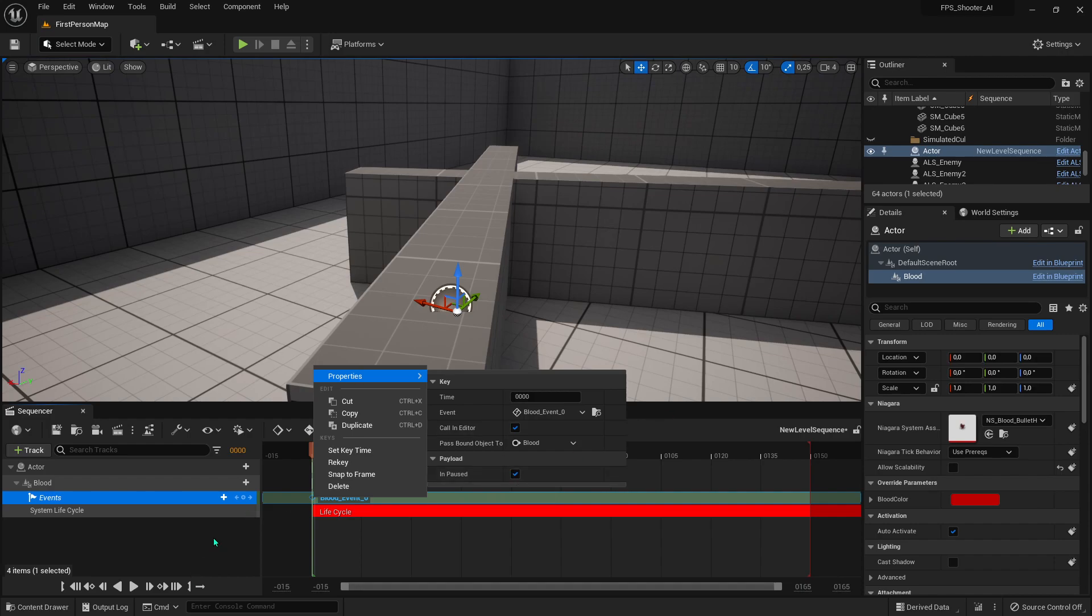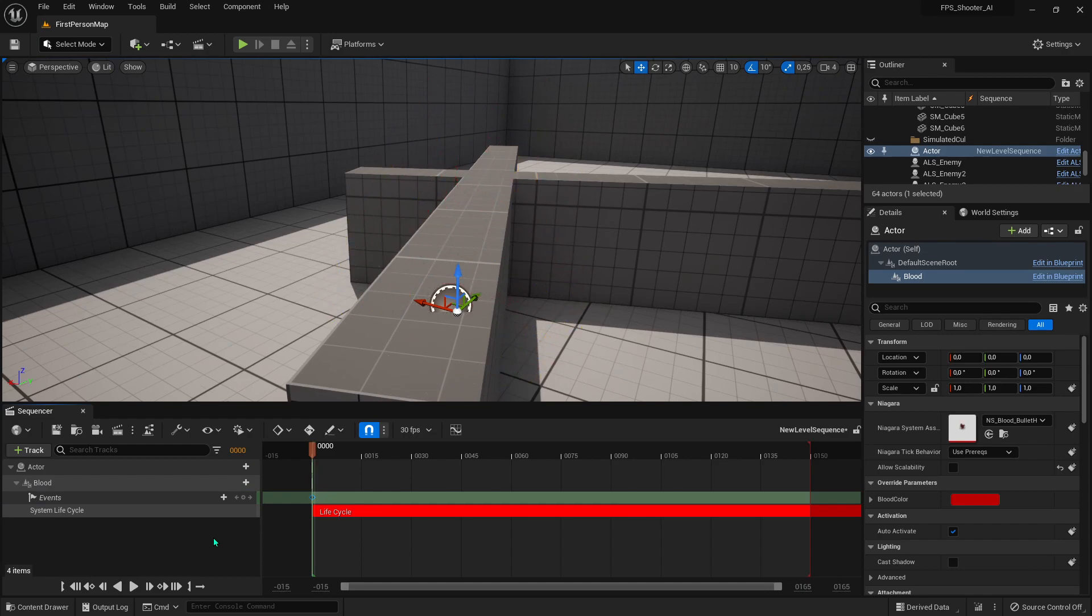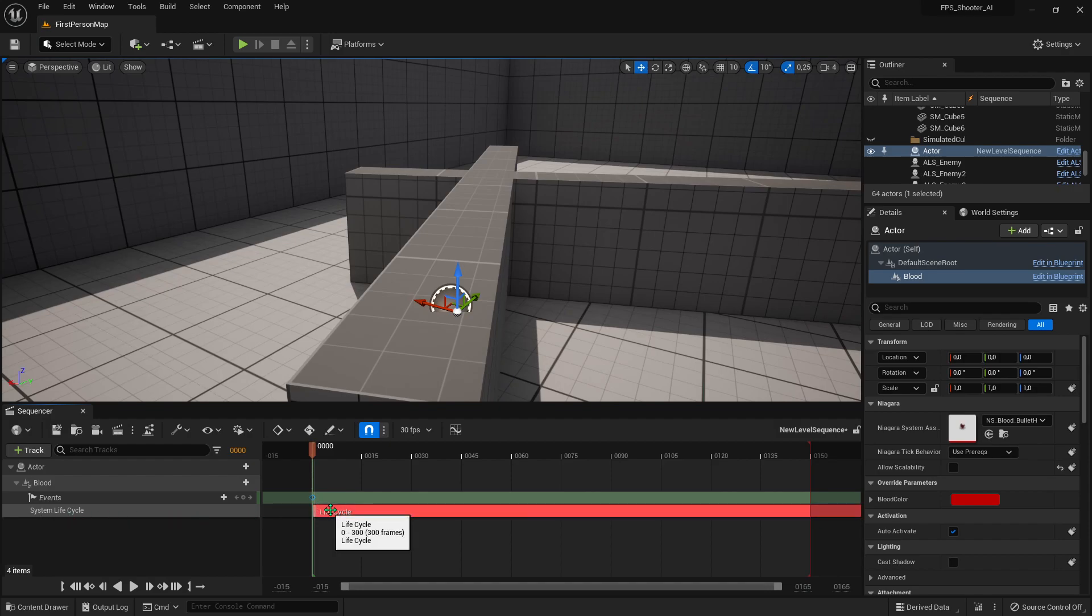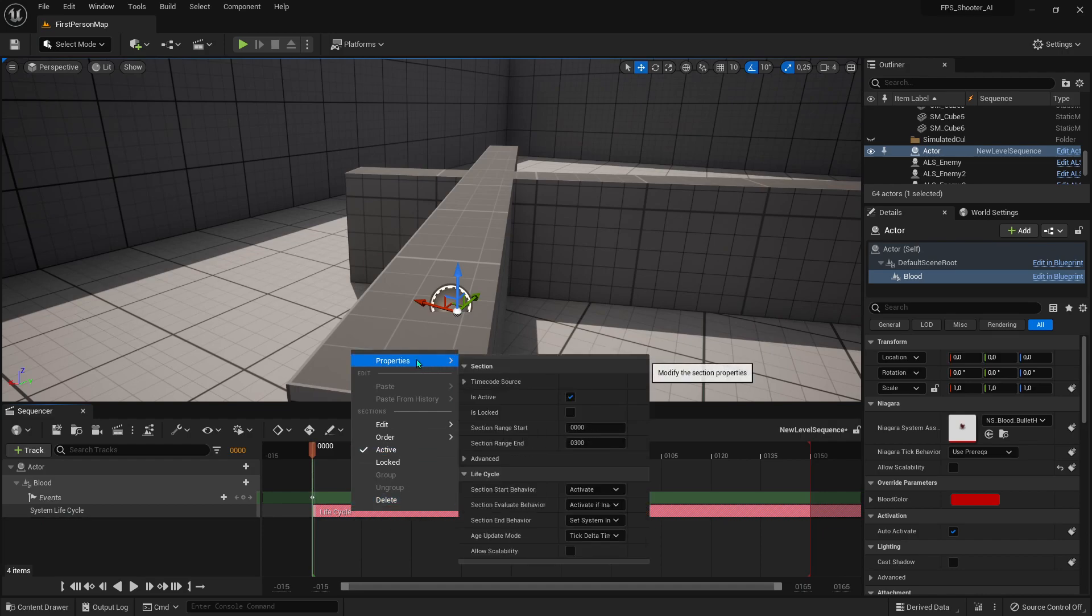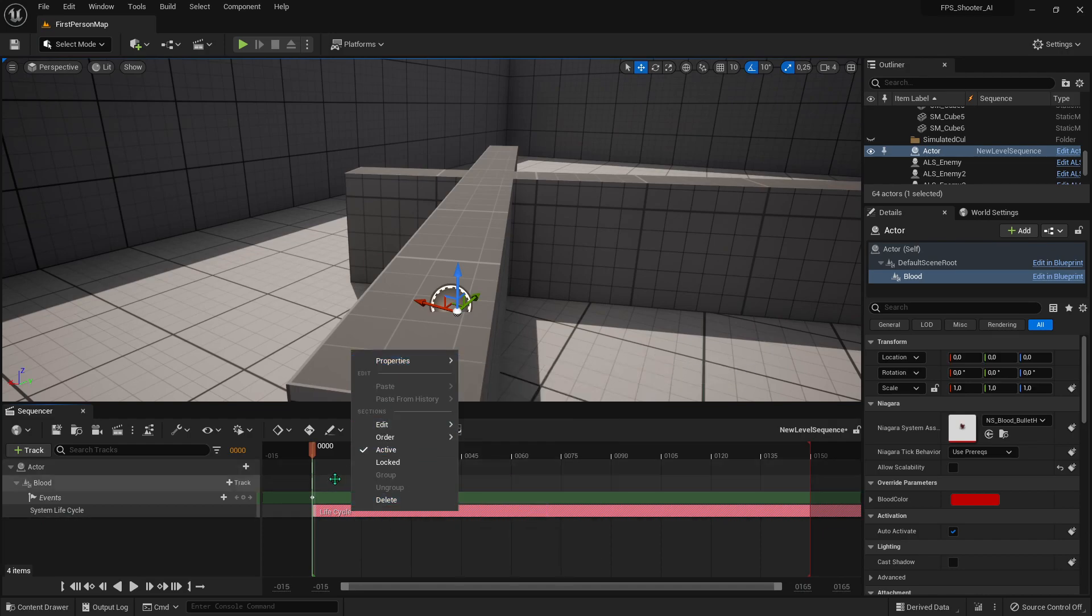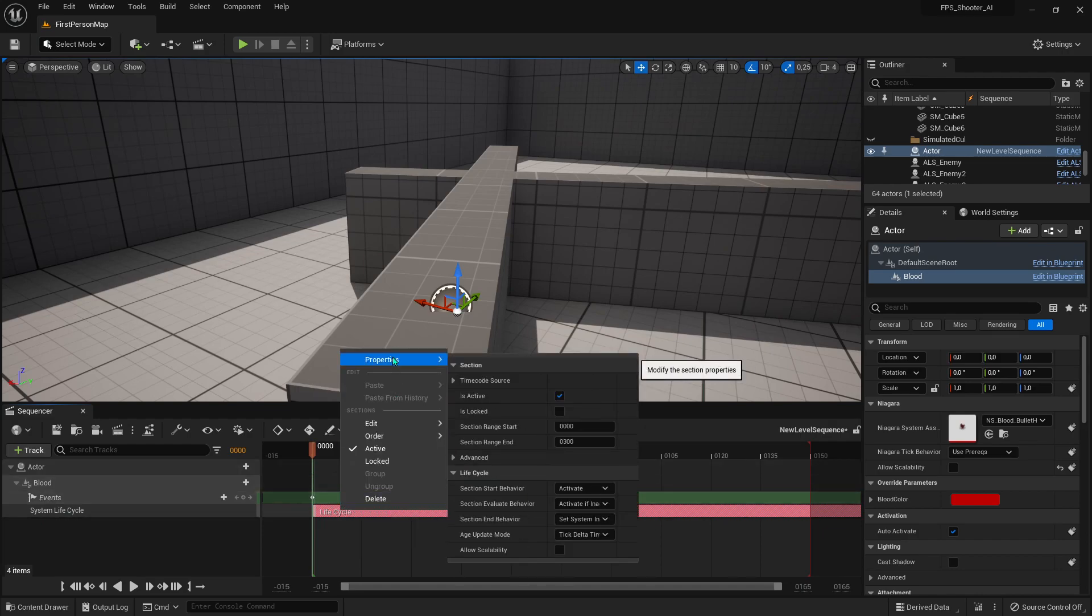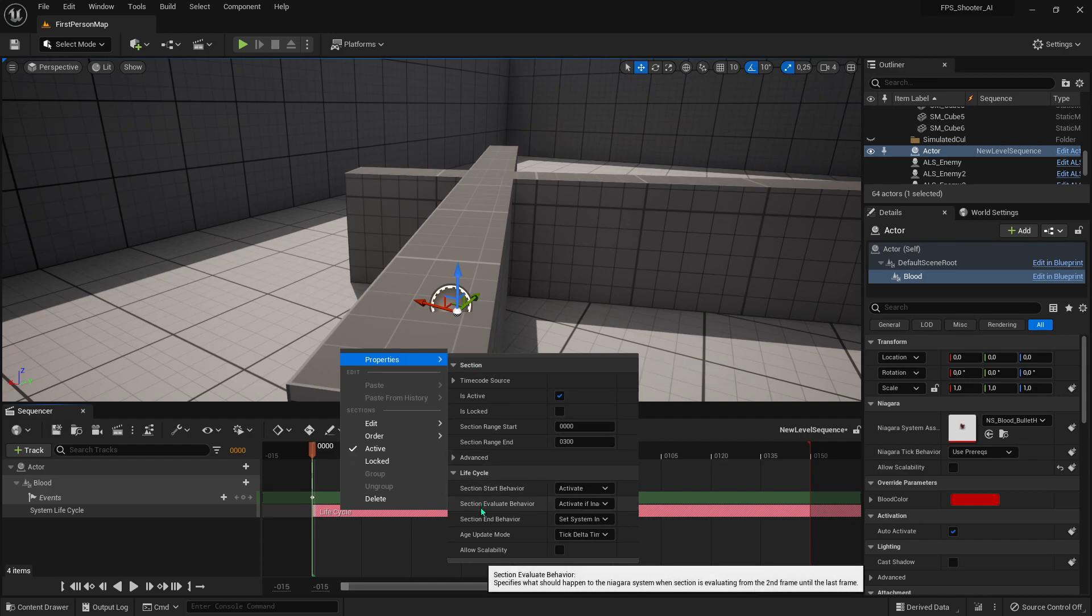The last thing we need to do is set the Lifecycle. Right-click on it, go to Properties, and change the settings.